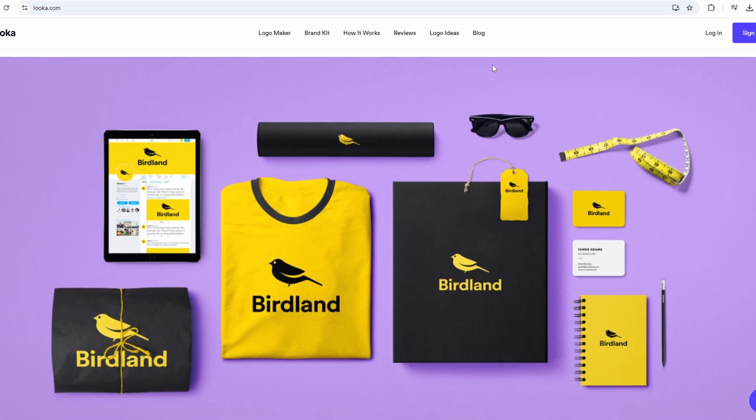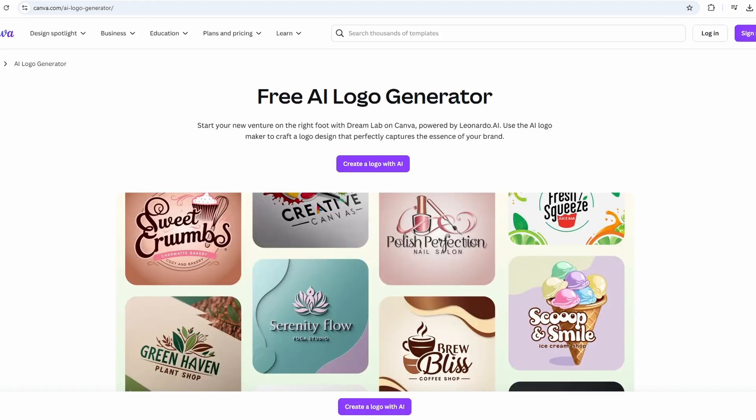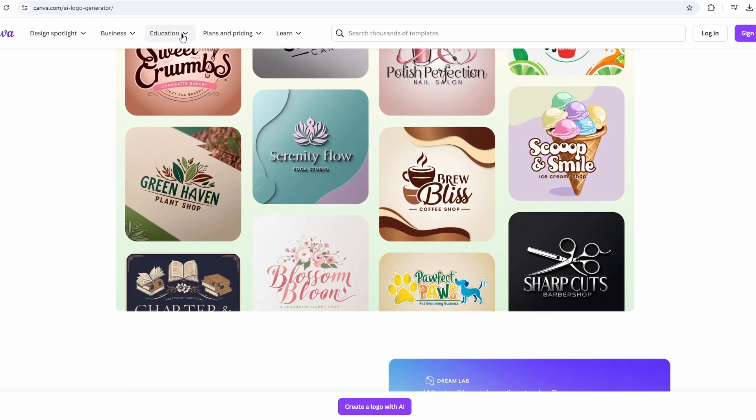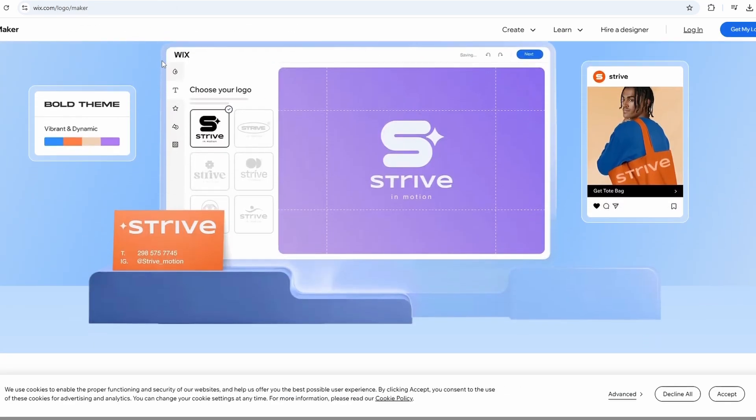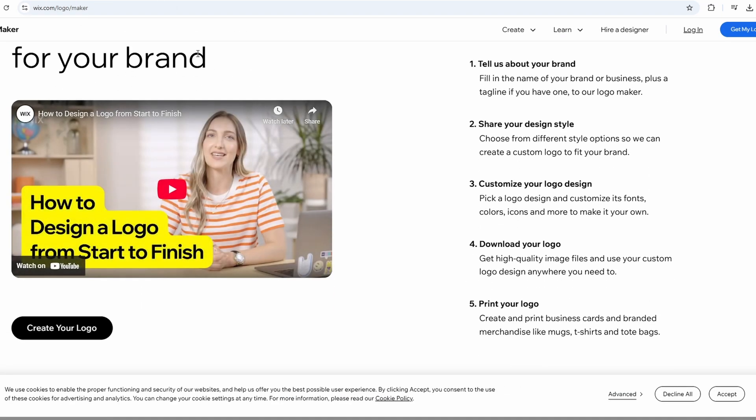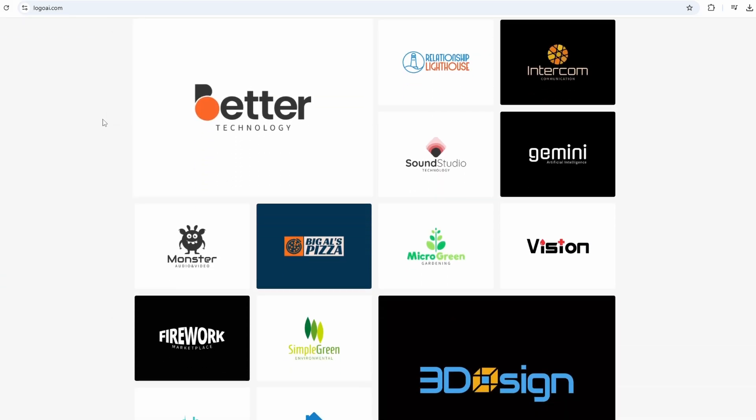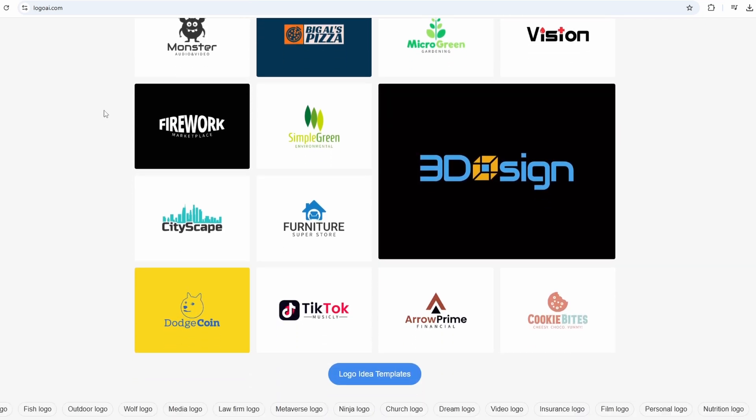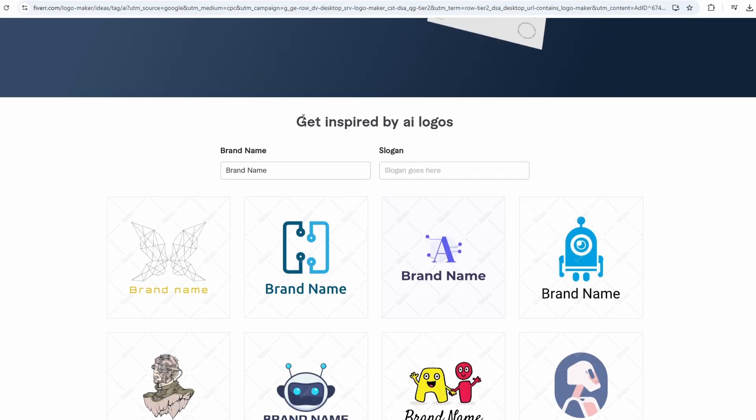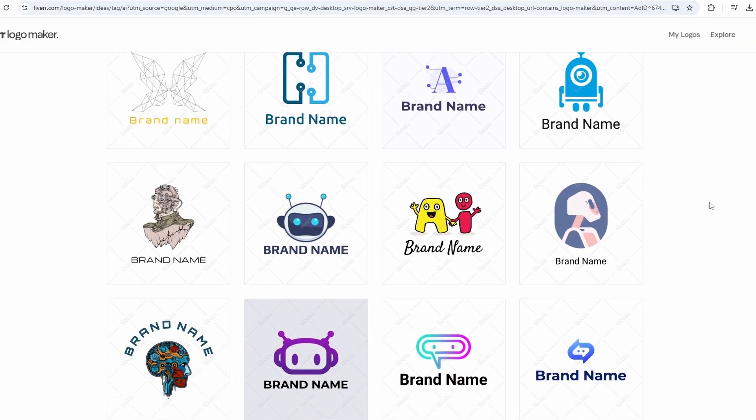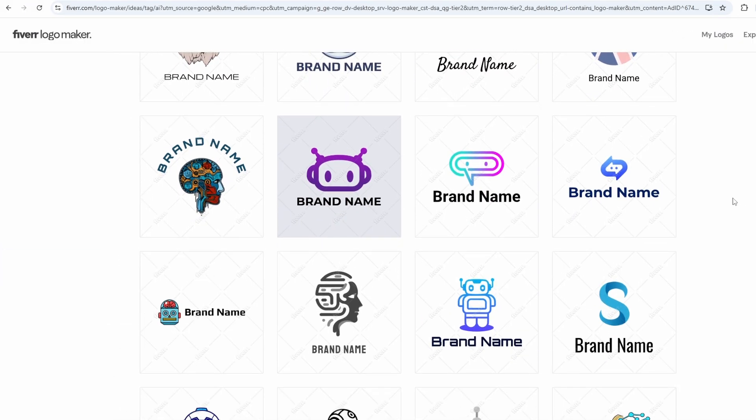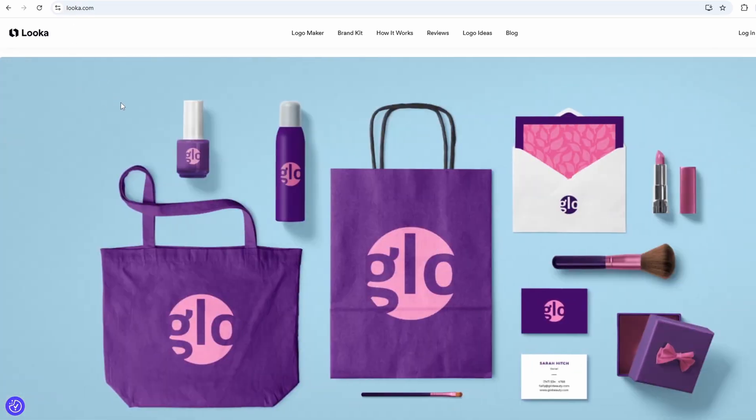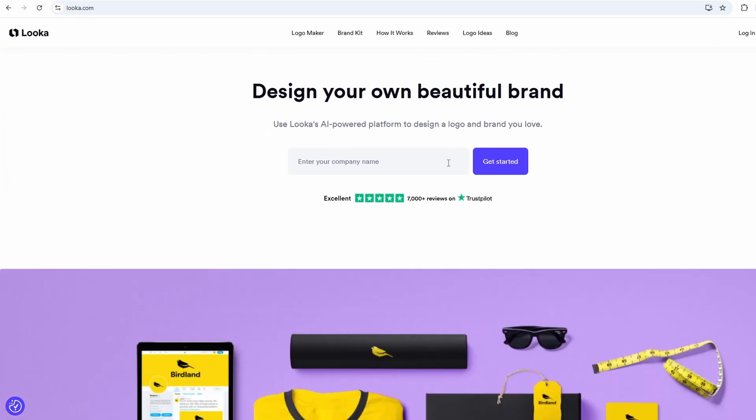Need a logo but don't want to hire a designer or spend hours in Photoshop? In this video, I'm going to show you 8 of the best AI logo generators you can use right now, whether you're building a business, launching a YouTube channel, or just want a clean logo in minutes. Some are 100% free, some offer full branding kits, and I'll show you real examples from each. Let's get started.